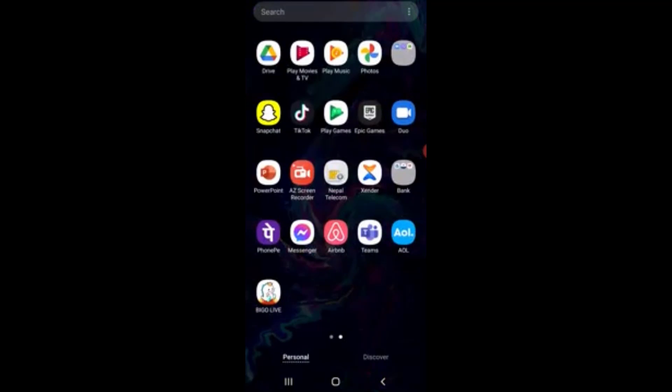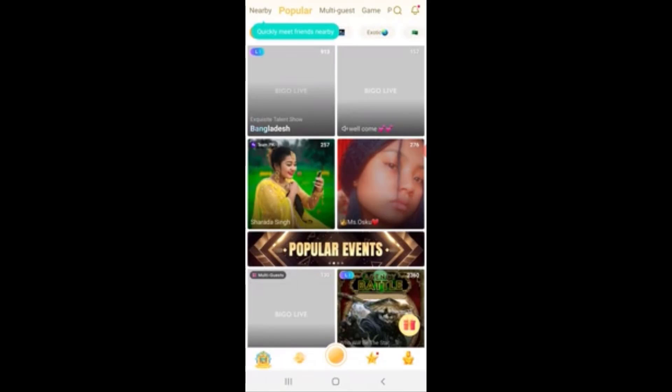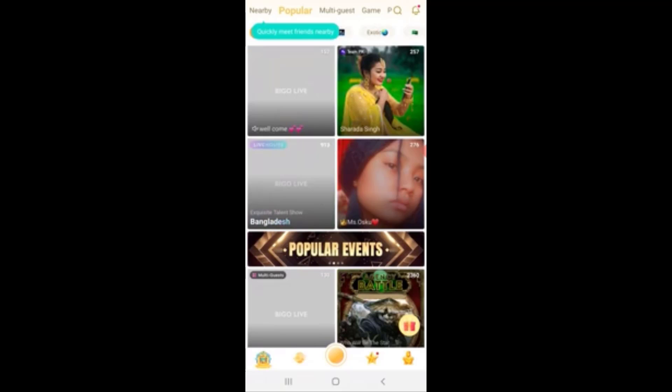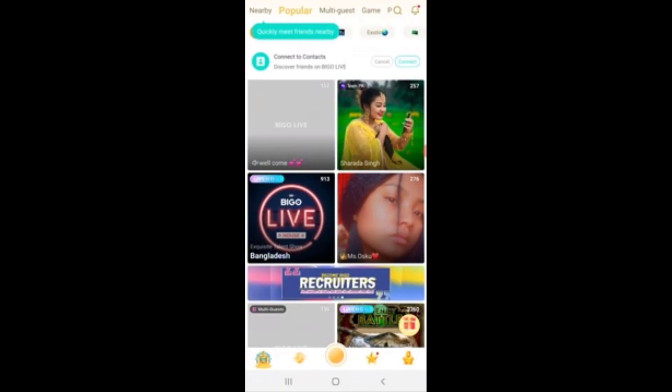So first of all, open the BegoLive app and remember one thing, you must be logged into your account before you can delete your account. So first, log into your account.